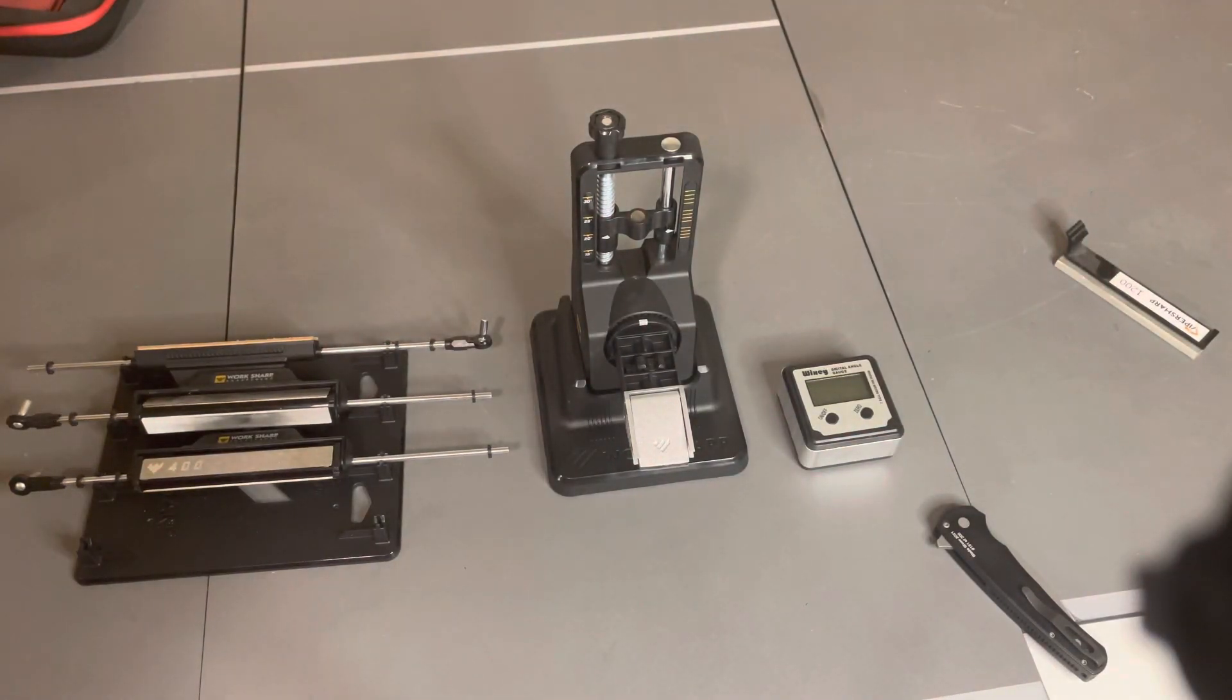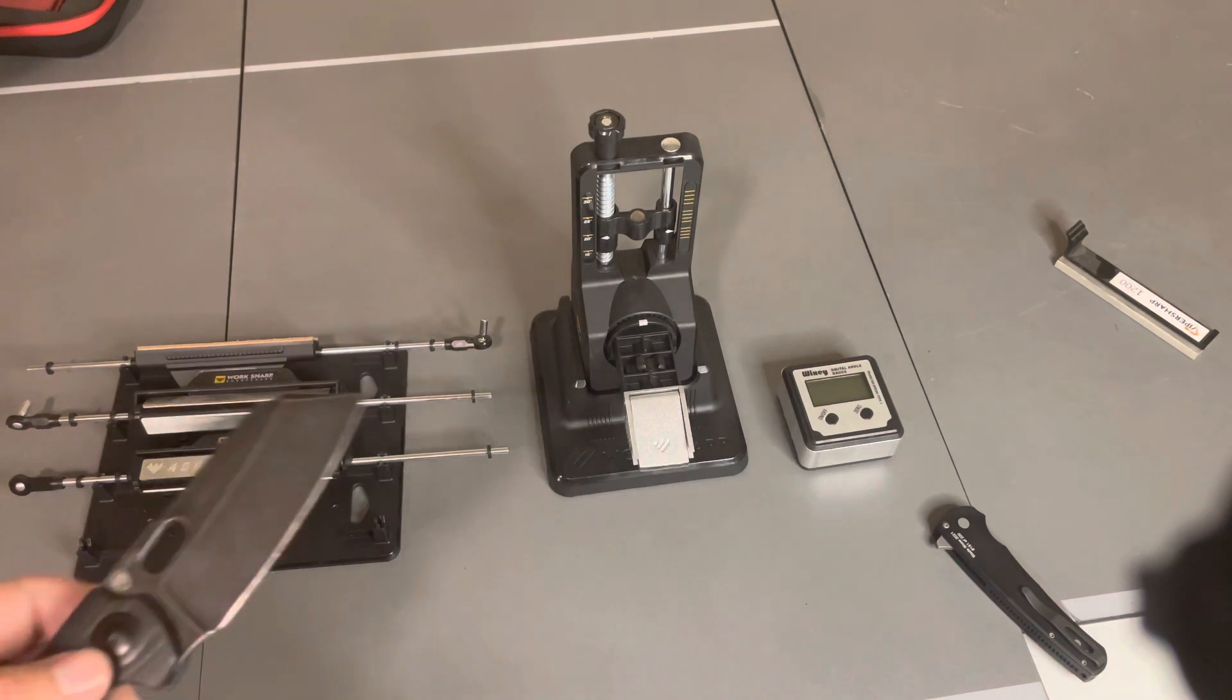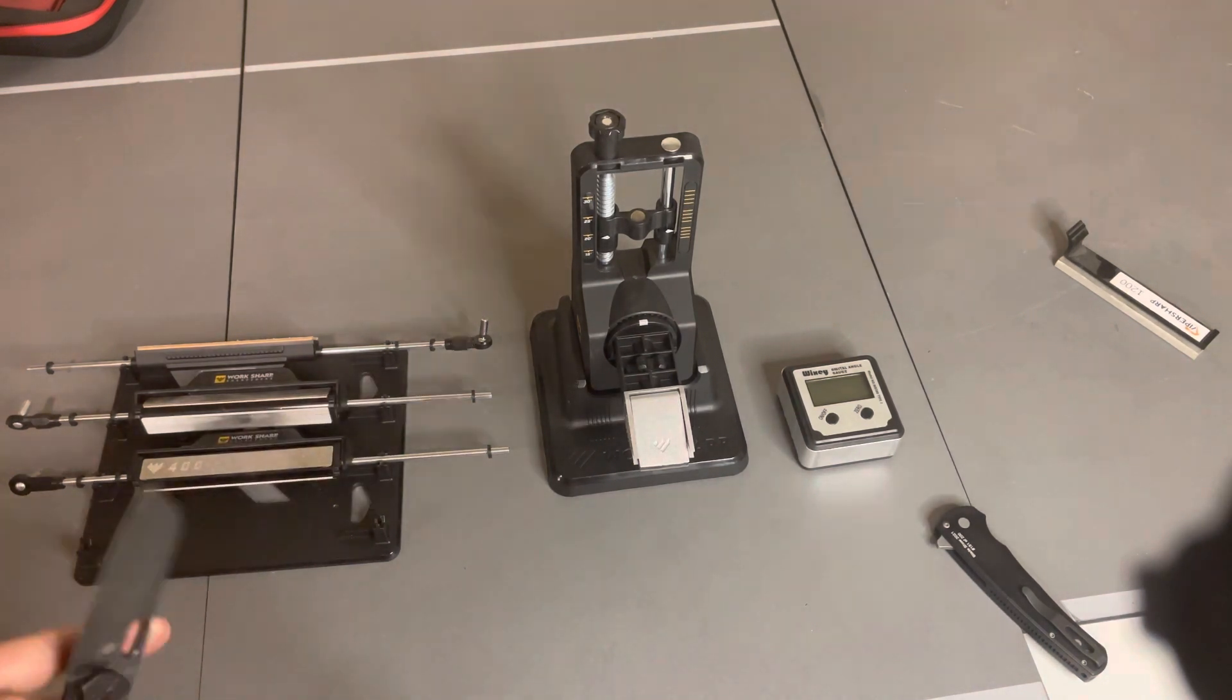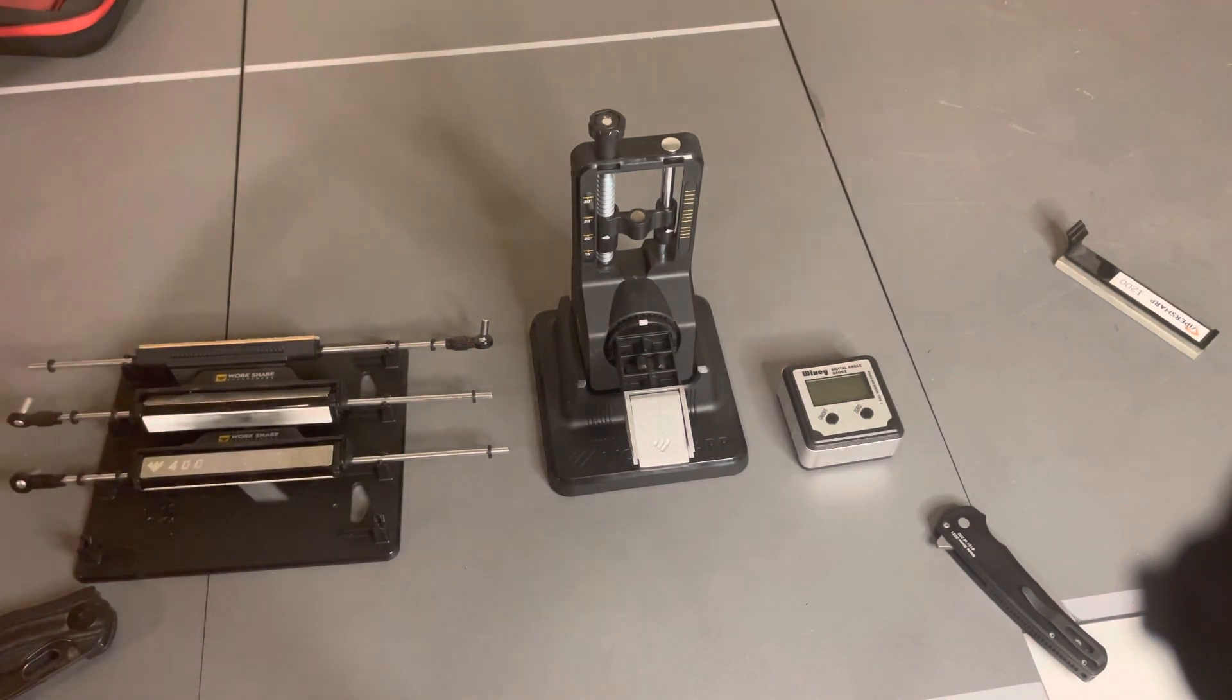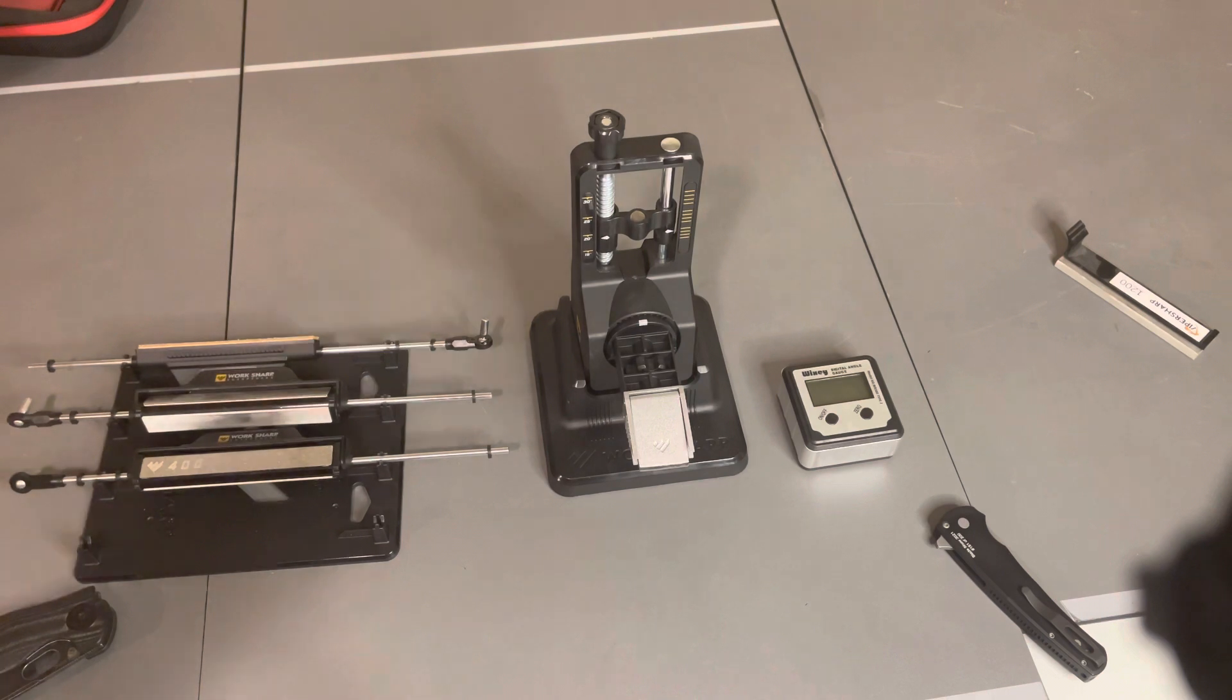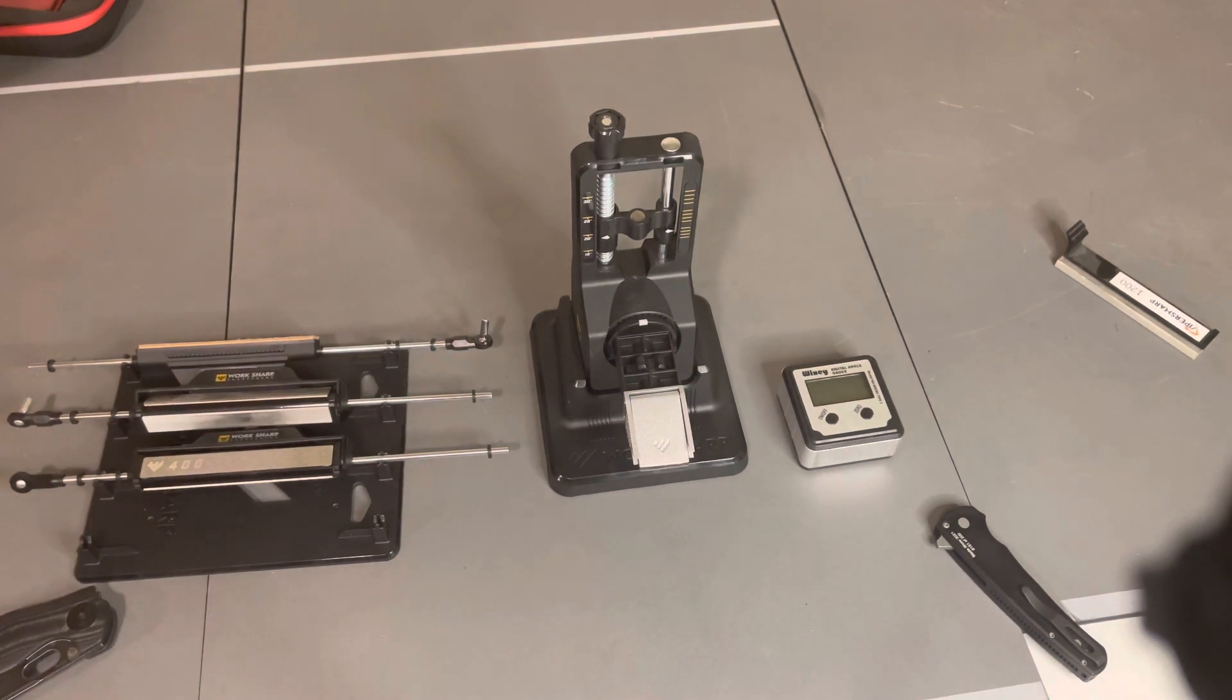Now, I have heard there is someone on eBay that makes lapping films for this. So you could purchase that additionally and maybe get that mirror edge you're looking for.